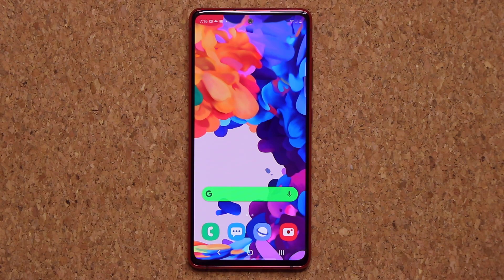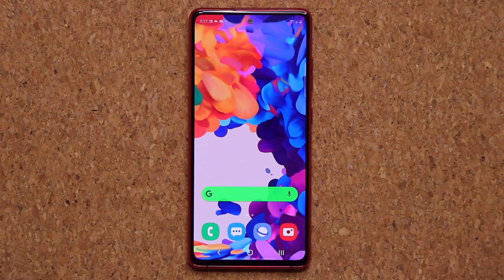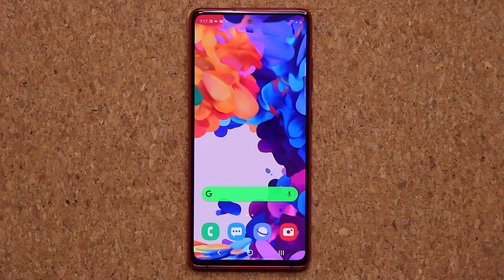That brings us to the end of this video. I hope these tips and tricks help you fully customize your phone and make it your own. If you have any questions, comments, or concerns, drop them down below and let me know. Have a fantastic day!